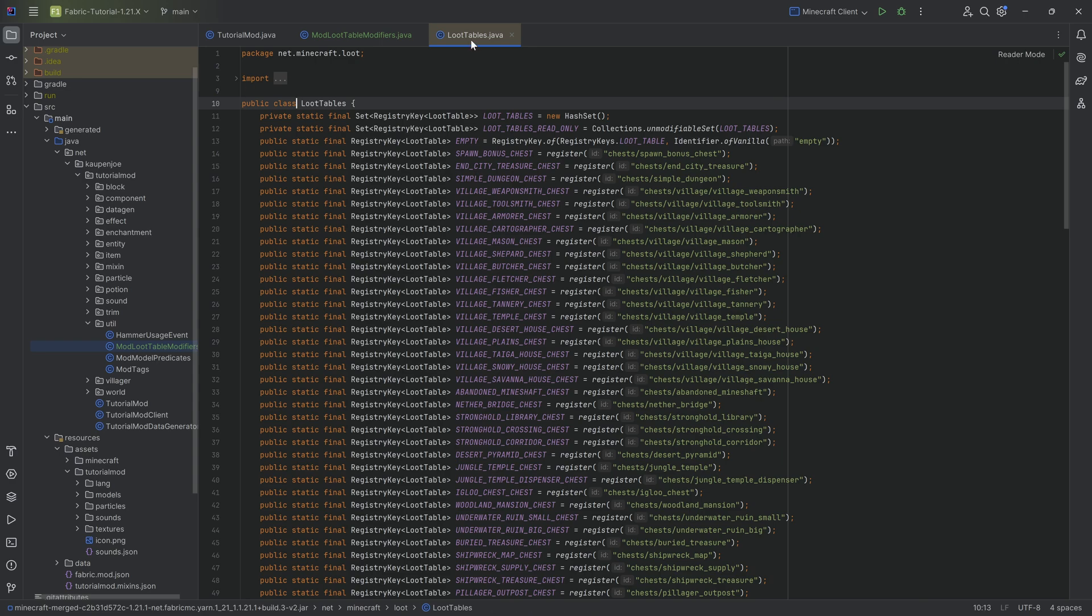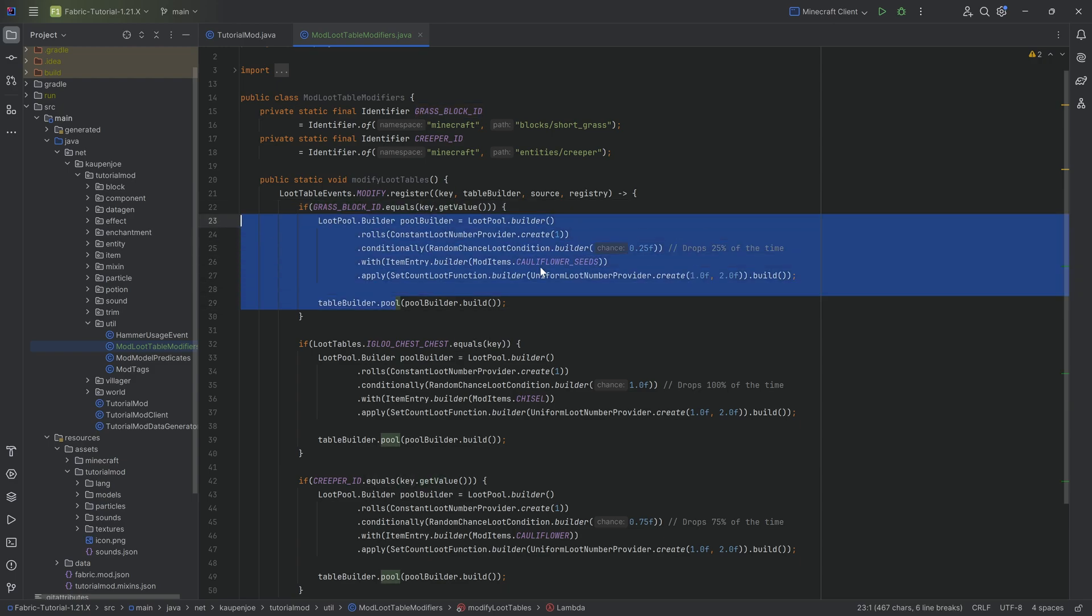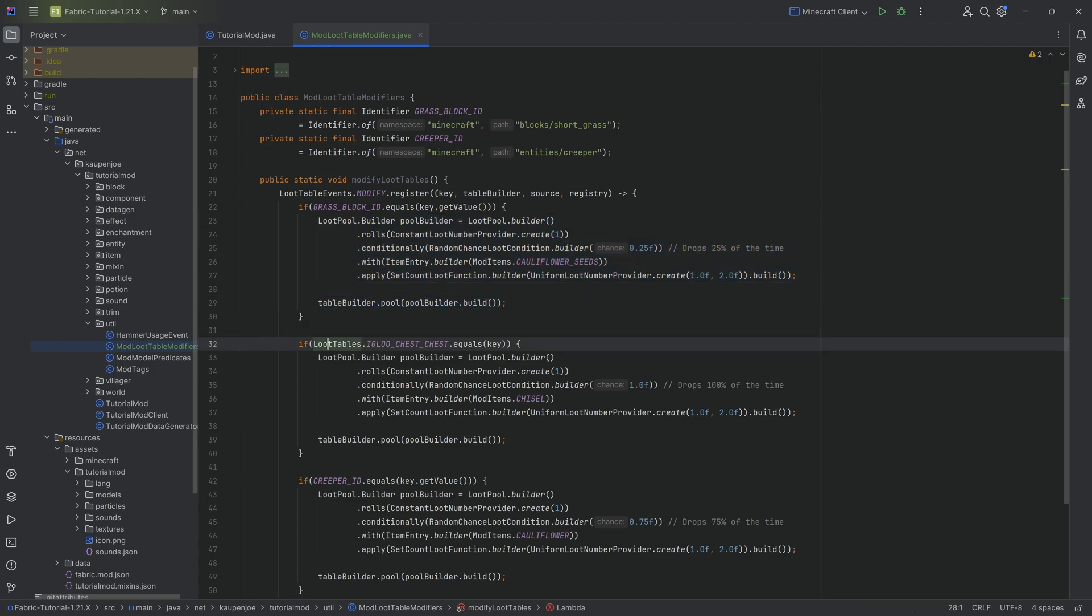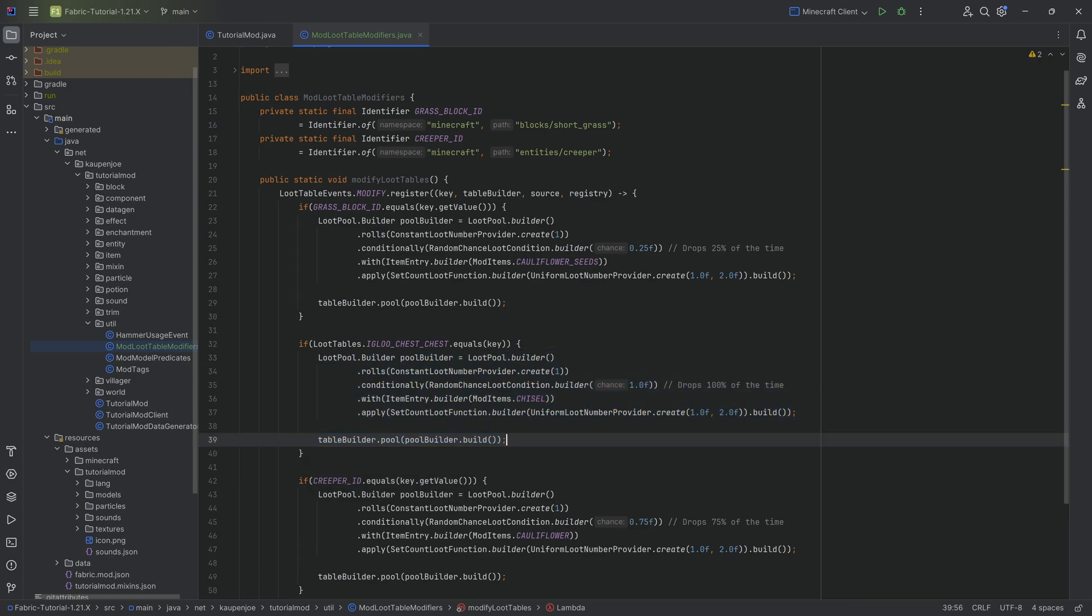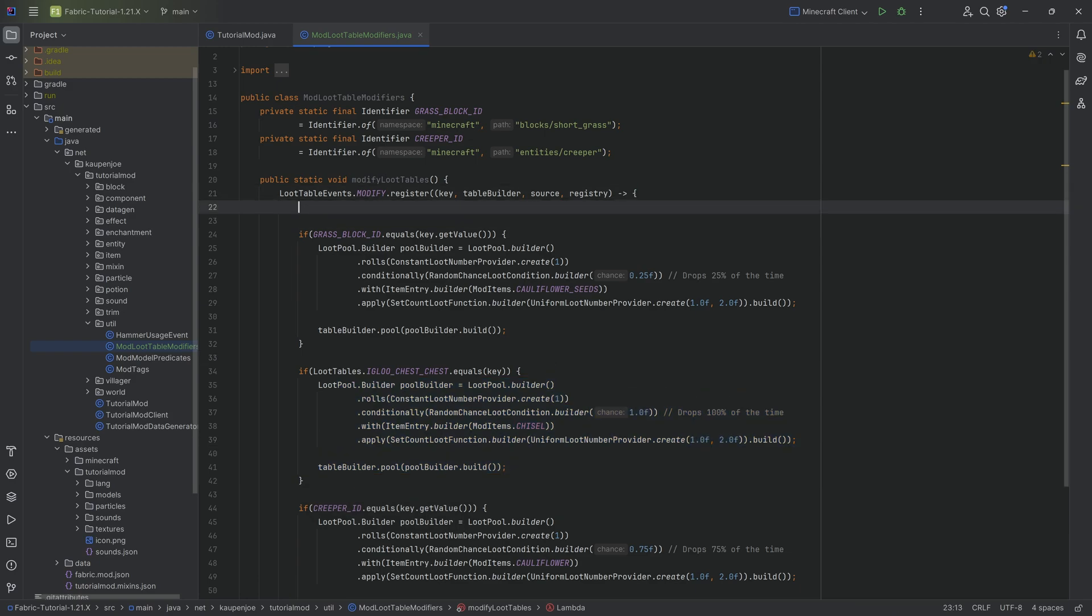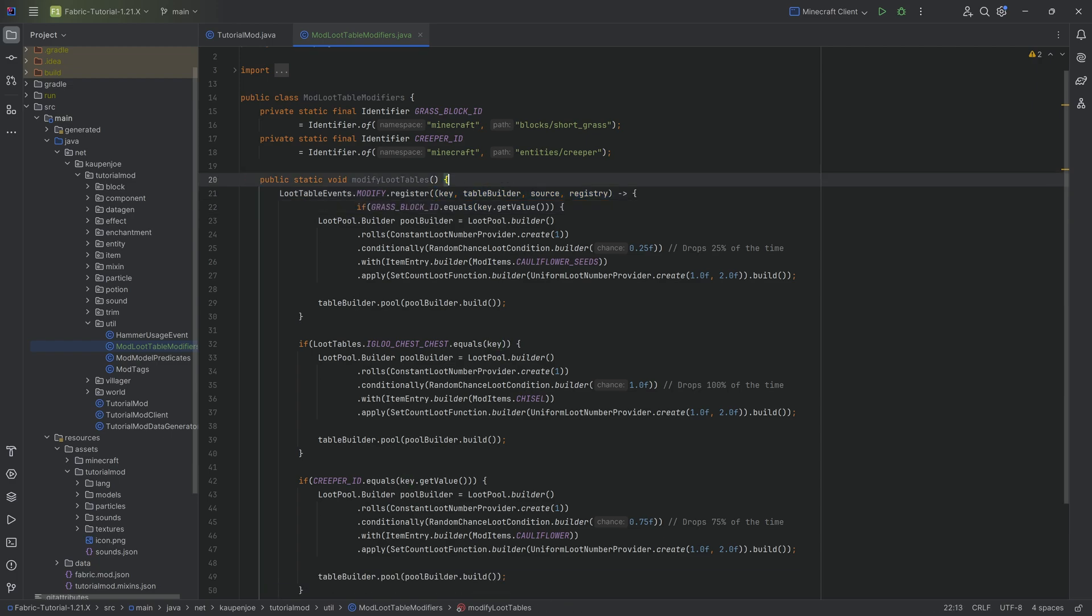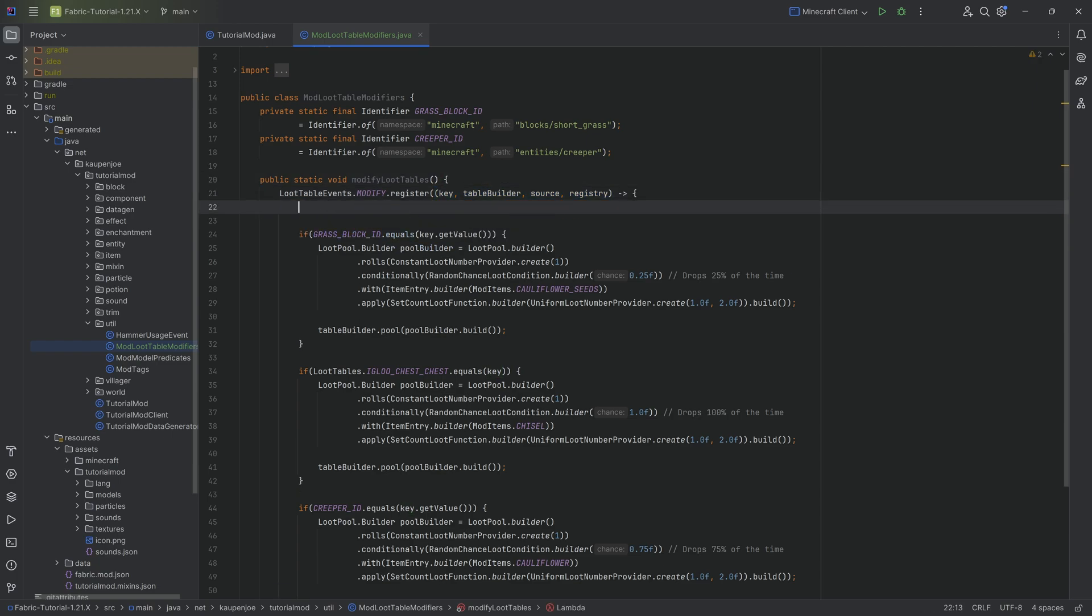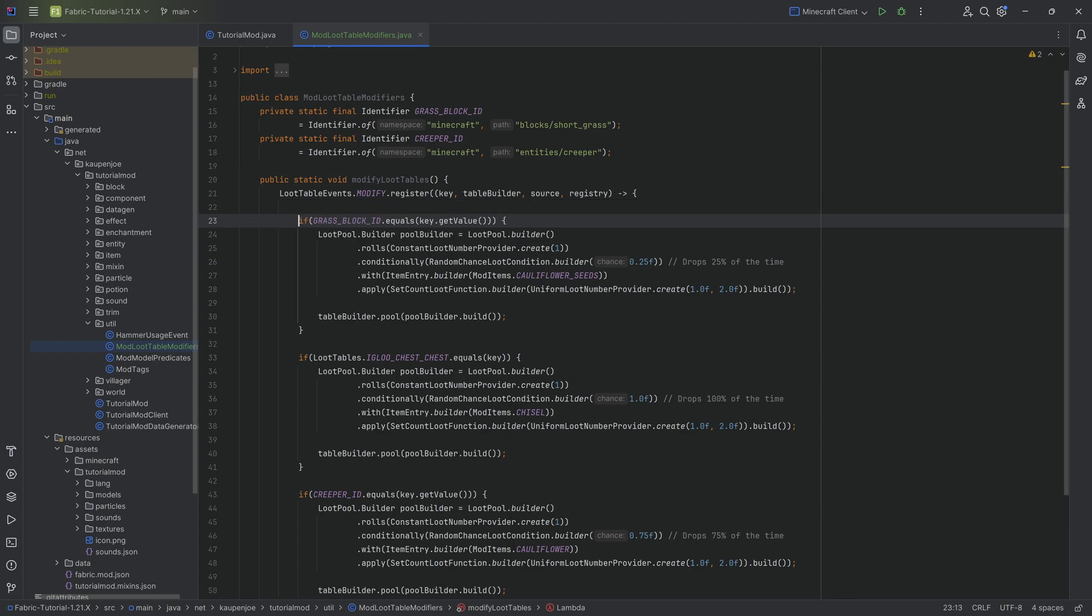Specifically the block loot tables are not inside of the loot tables class so then you can't use them. But the idea is that you basically take the id over here and say is this equal to the key get value, then we define and basically change that loot table. All this happens in the loot table events dot modify dot register. It takes in four different parameters over here and then we can basically change this up. The idea is that we then have some if statements and we basically start with this first one.